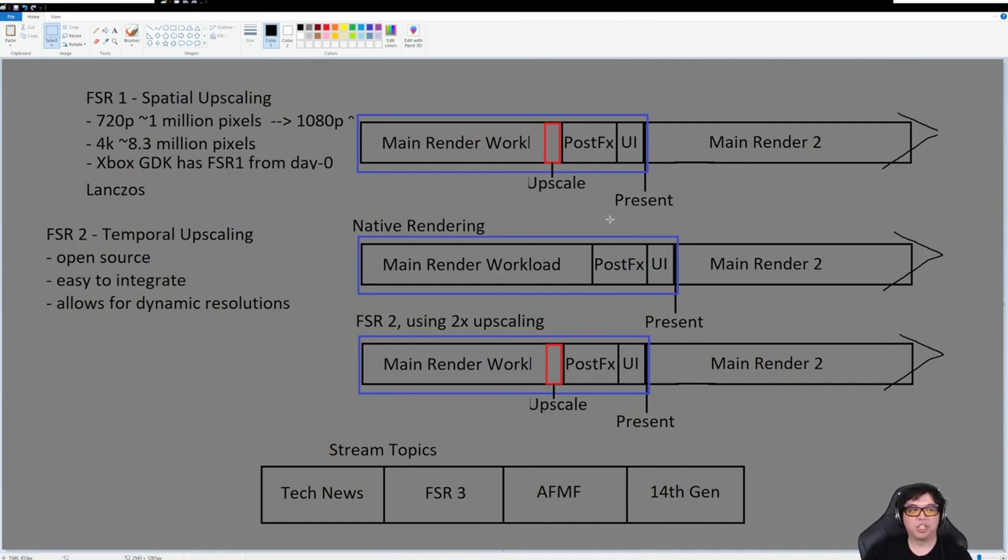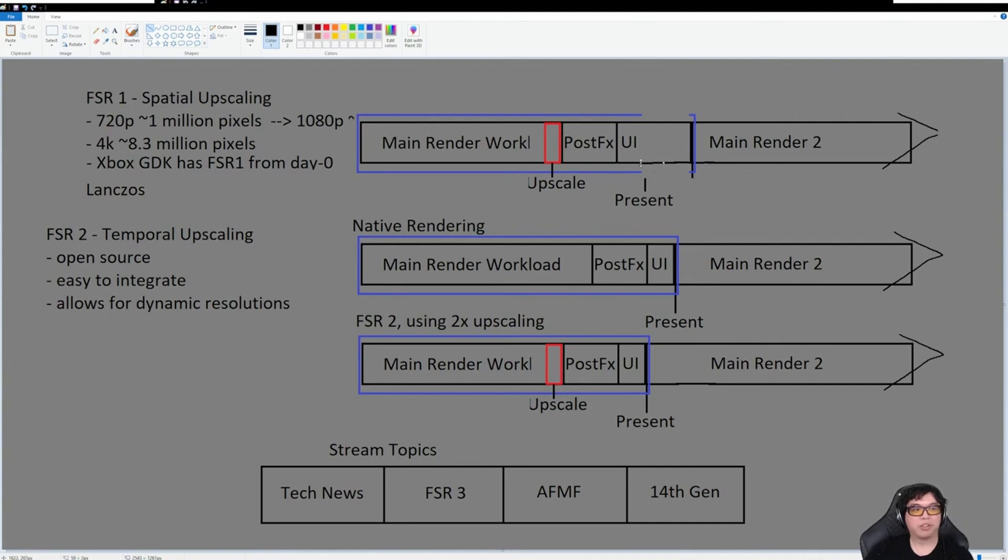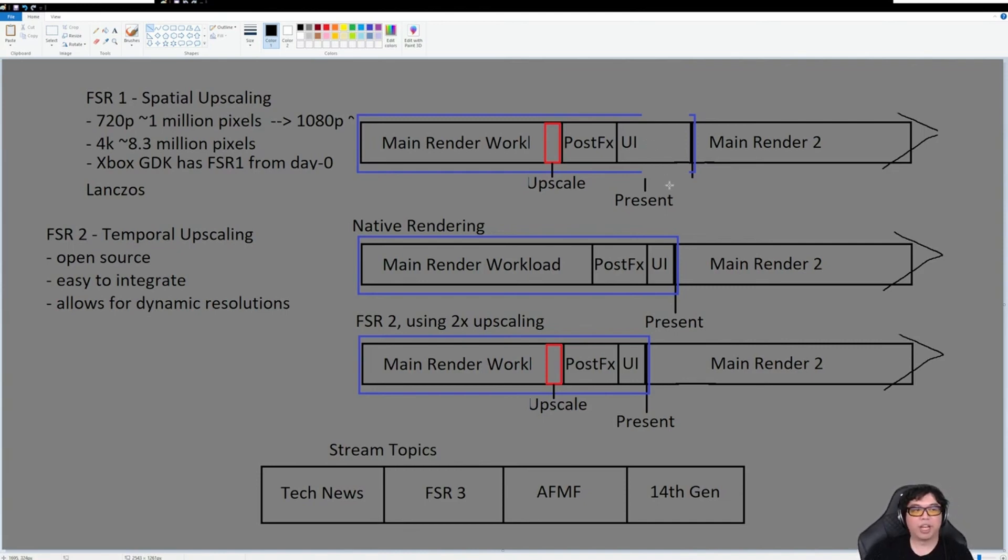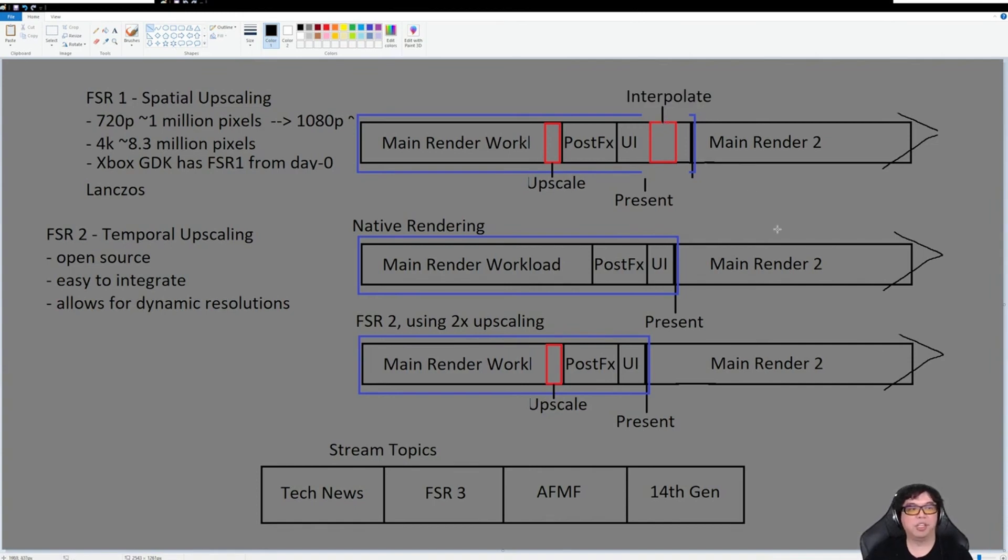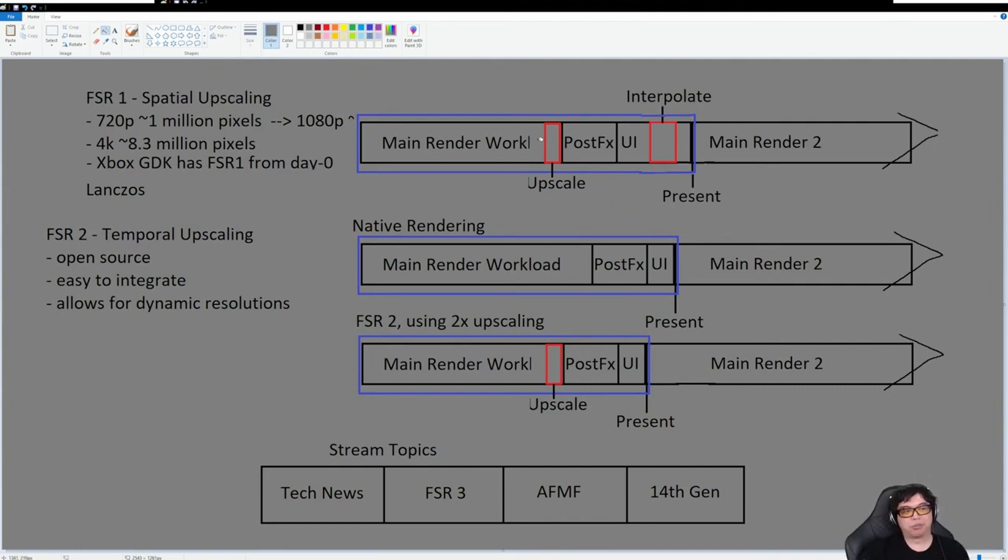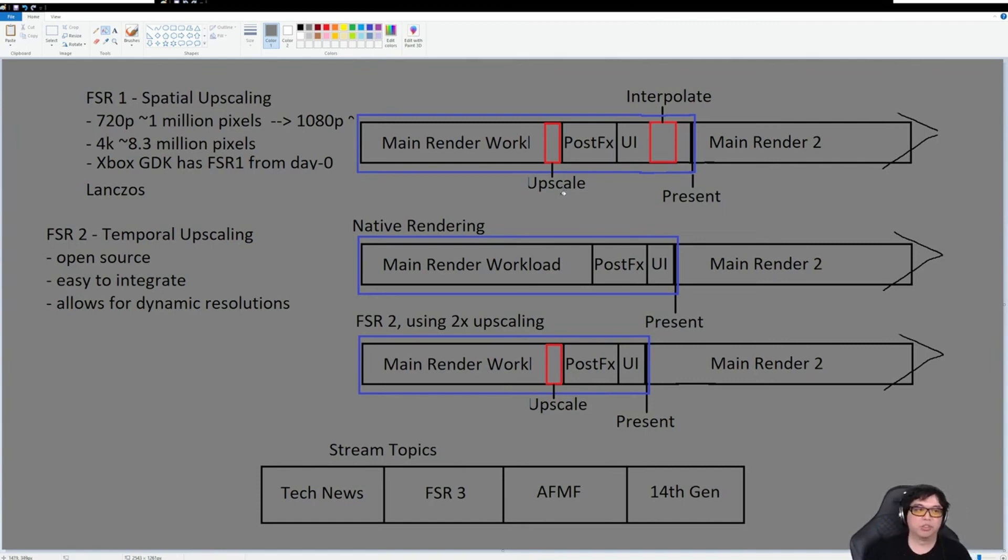Frame interpolation adds another section here because you're having to spend time doing work on interpolating. There's delay here because you have to look at the frame and determine what this synthetic frame is going to look like via the algorithm. You can see that means the amount of time it takes to complete the work is going up slightly. FSR3 technically has slightly more latency or takes slightly more time to render the frame to the output than native rendering.